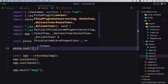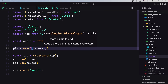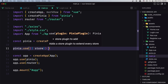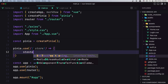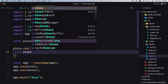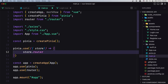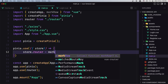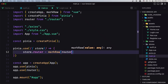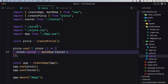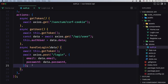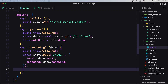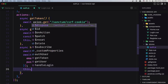Inside the Pinia plugin we need to destructure the store and say store.router equal to the markRaw router that we imported. By saying pinia.use with this plugin, we now have access to the router in our auth.js store. We can access it by saying this.router.